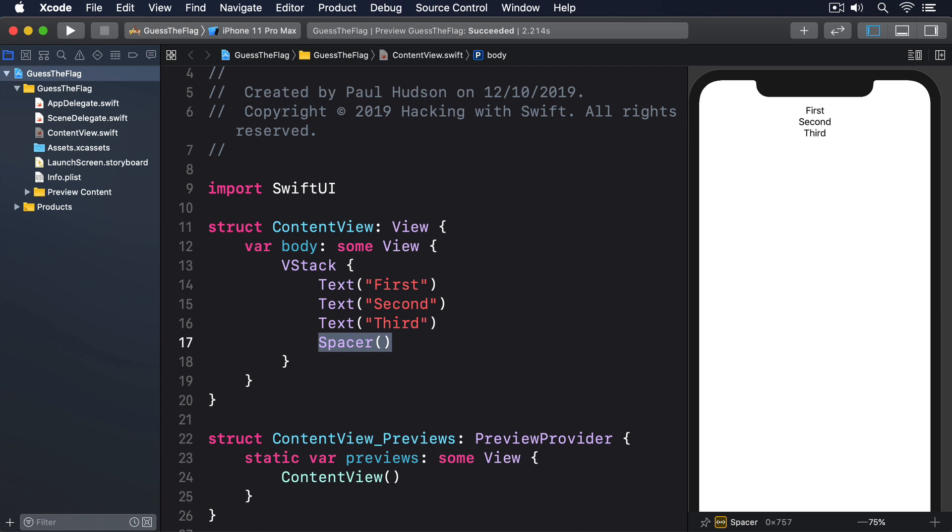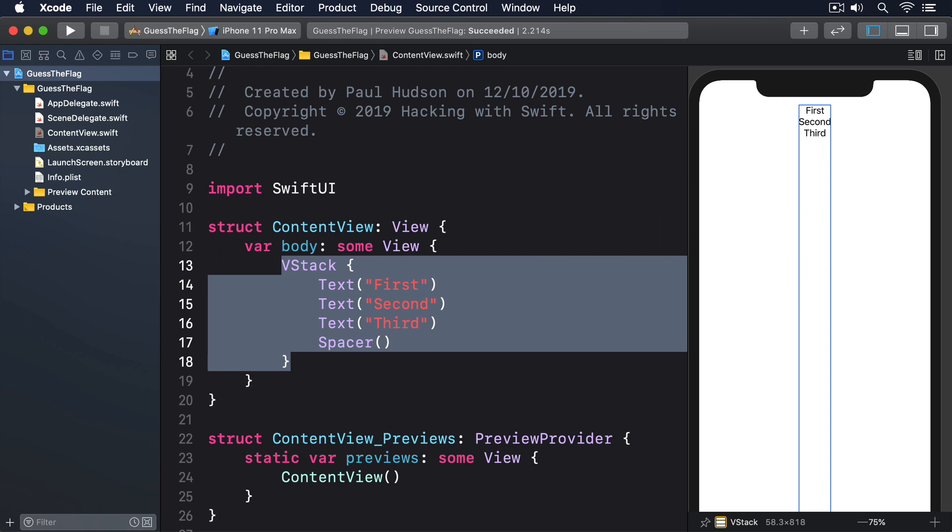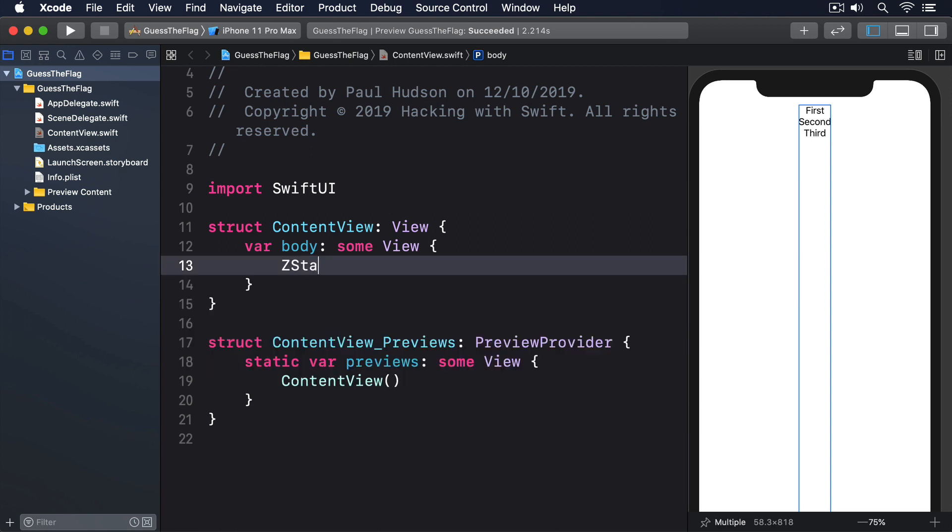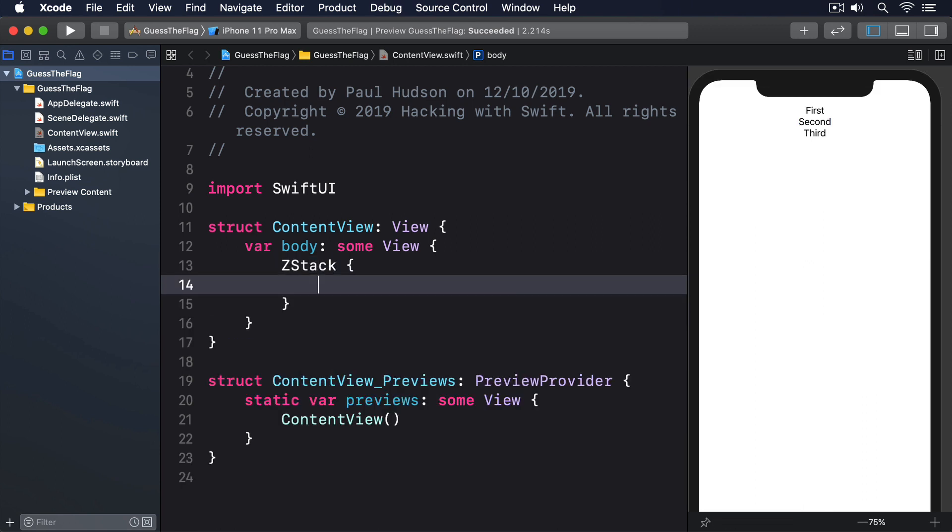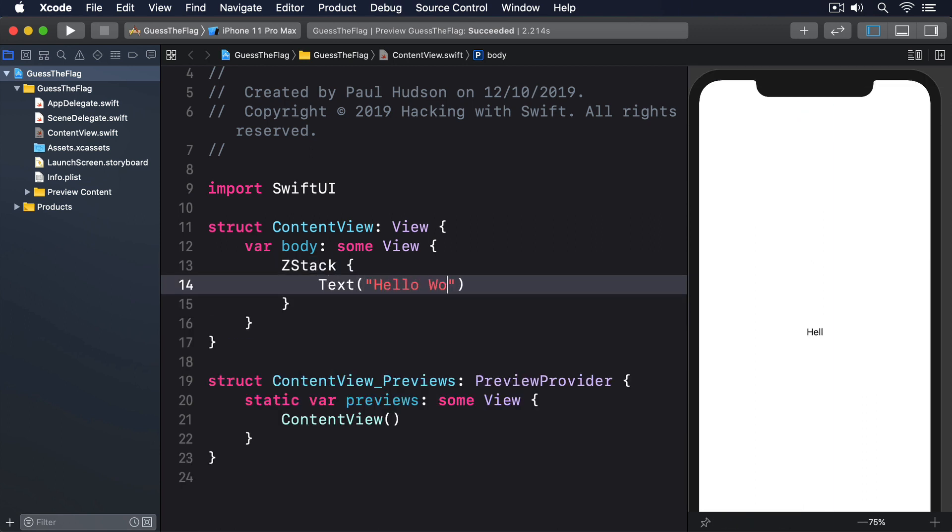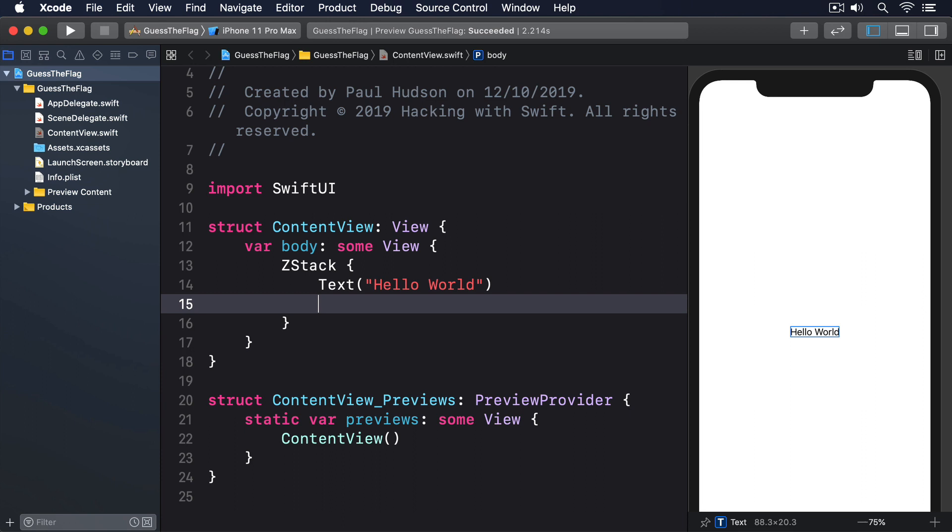We also have ZStack for arranging things by depth. It makes views that overlap. In the case of our two text views, this will make things rather hard to read.